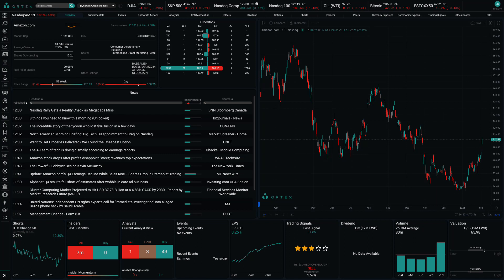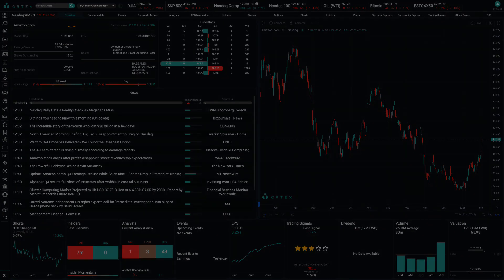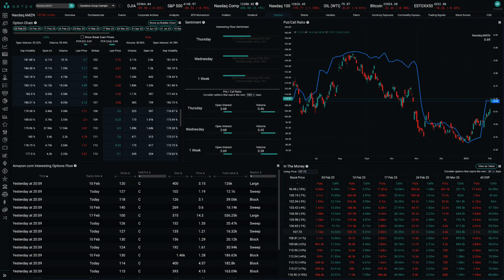This may be a worrying sign for Amazon investors, as Amazon Web Services has long generated most of the company's profits. Shares fell about 4% in extended trading after closing at $112.91 in New York.